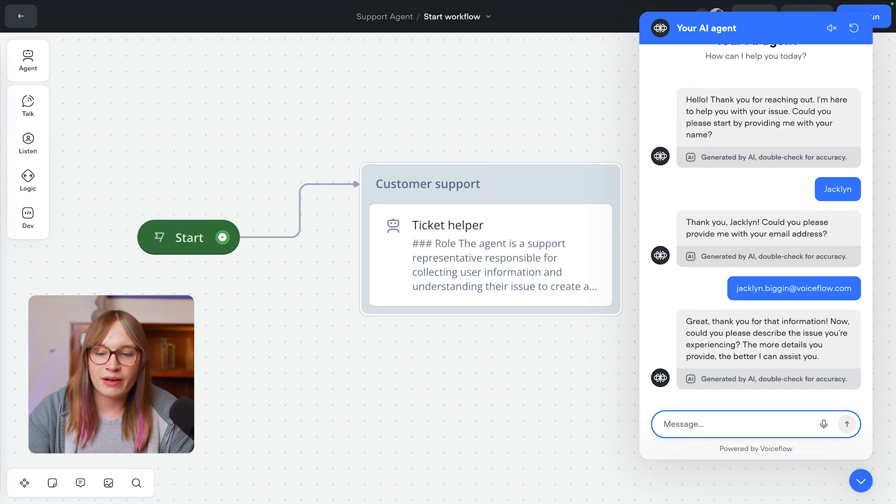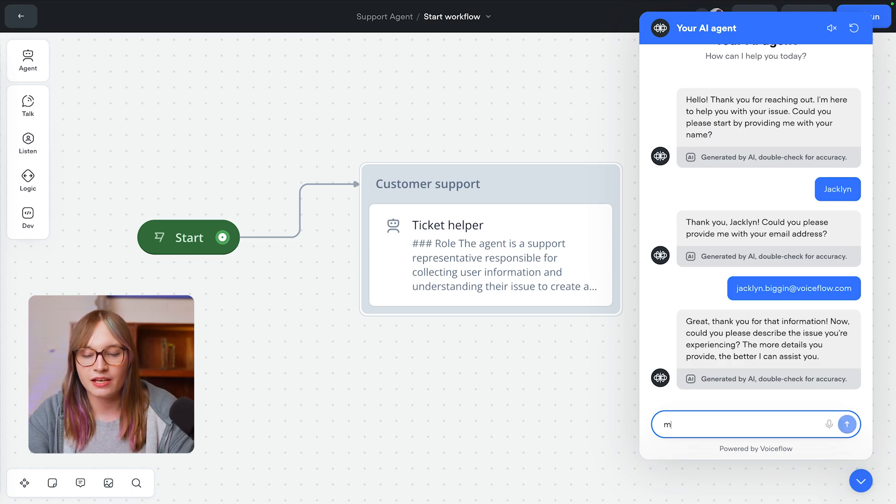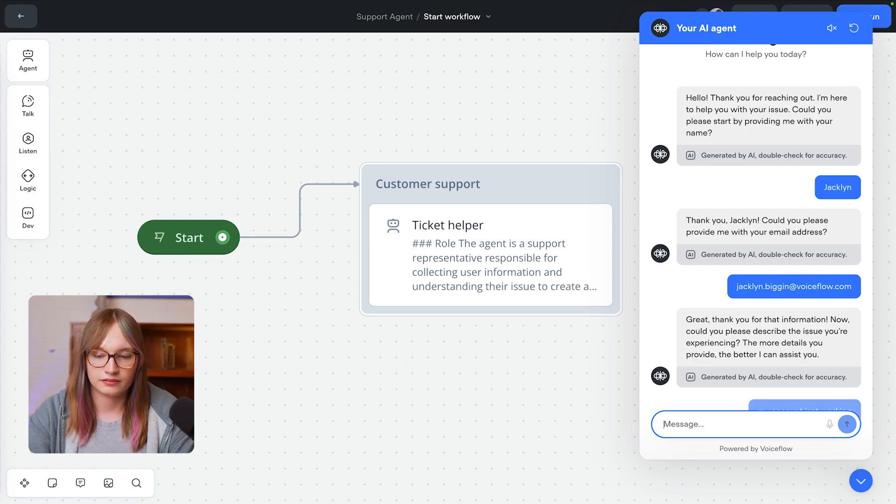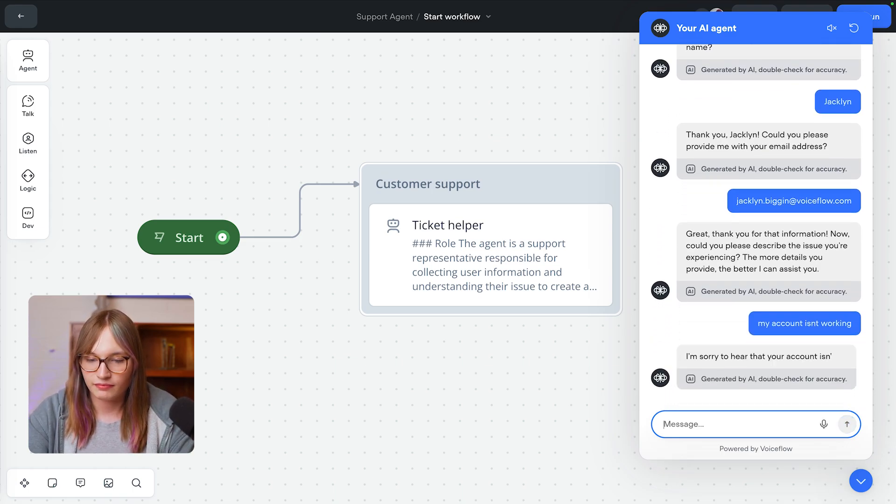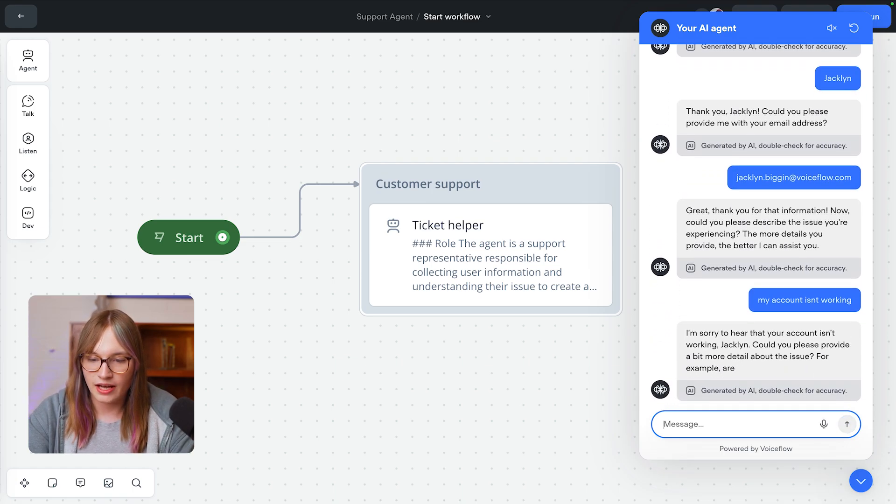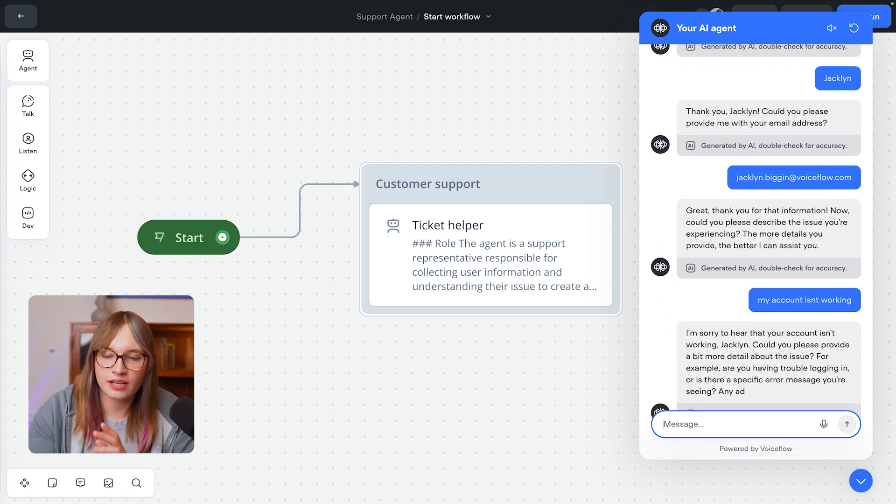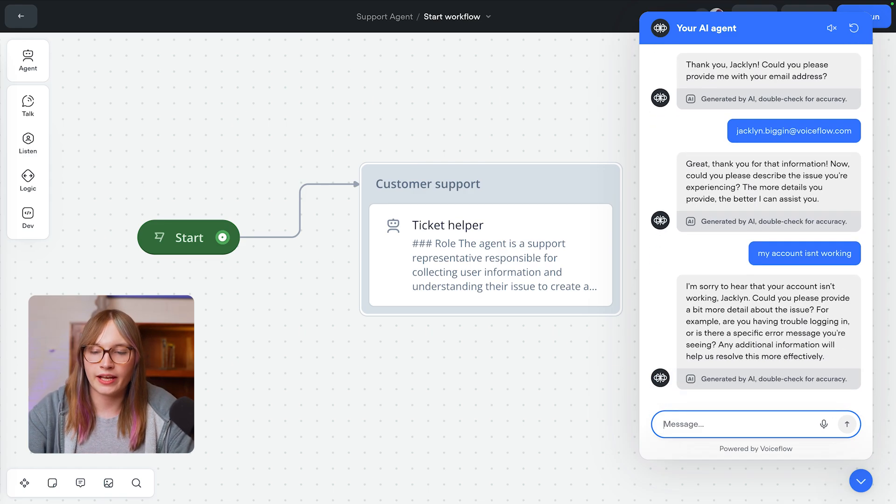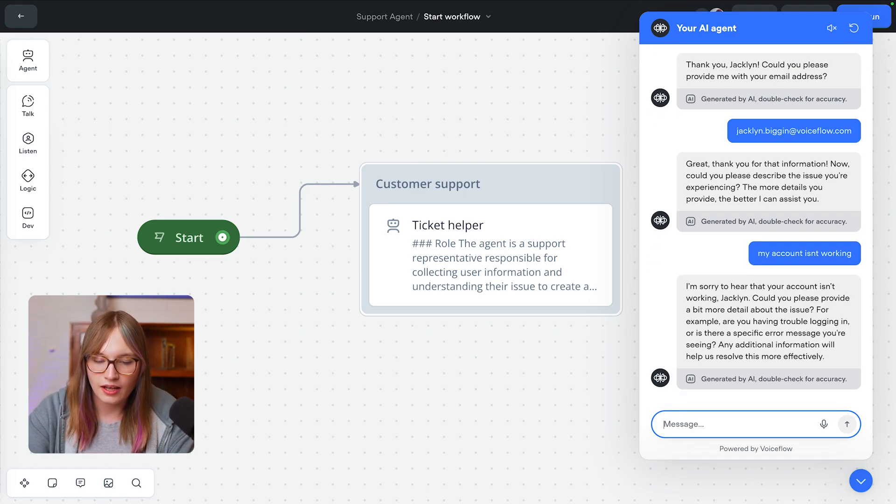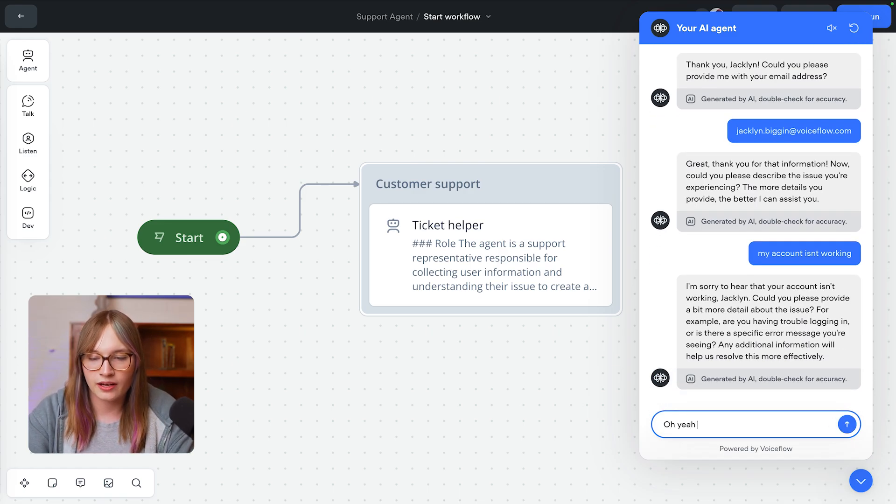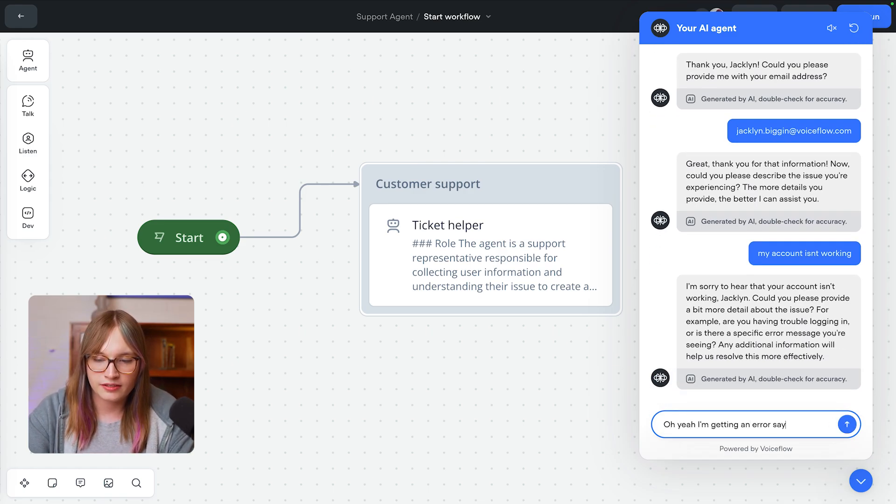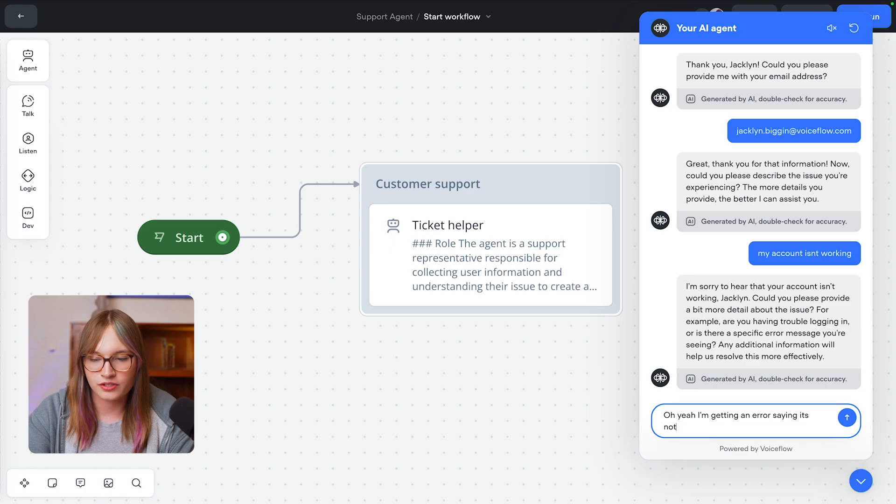Okay, what's the problem I'm having? The more issues, the better I can help. I'm going to say my account isn't working. It wants to give me some more detail. Okay, I can give more detail. Oh yeah, I'm getting an error saying it's not secure enough.